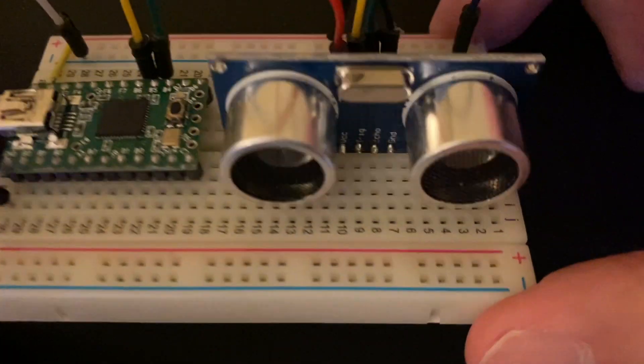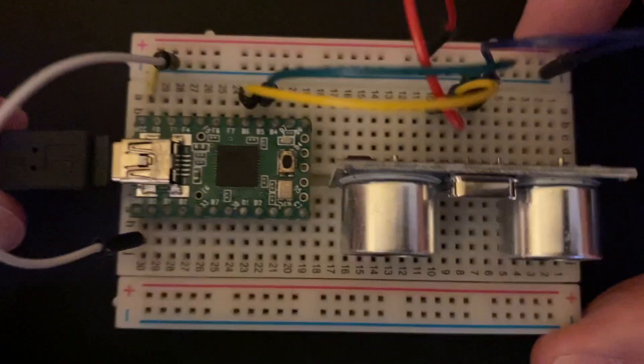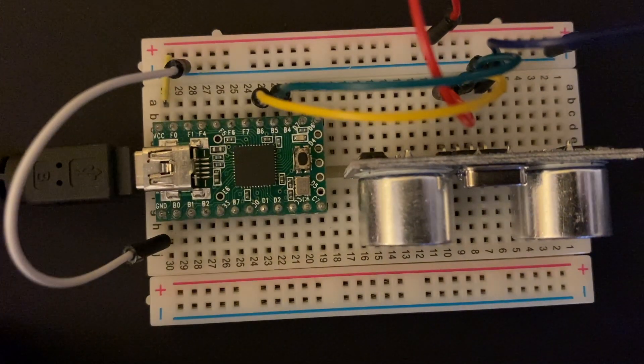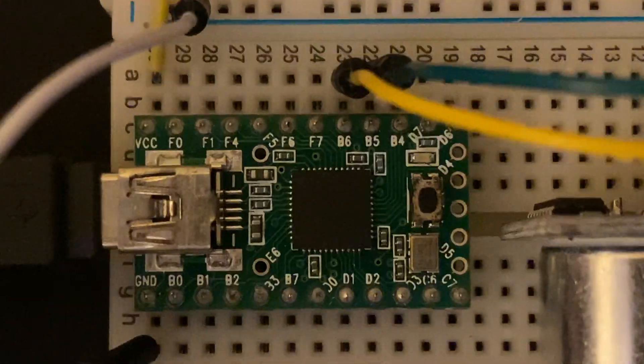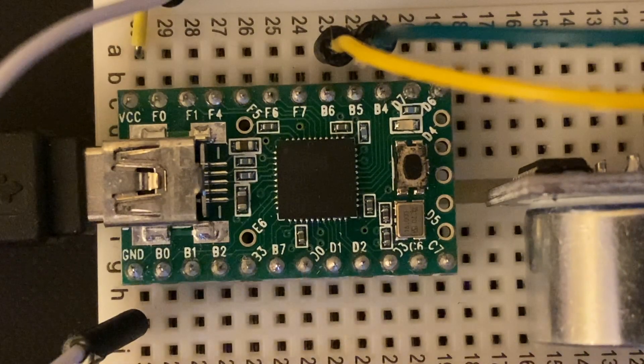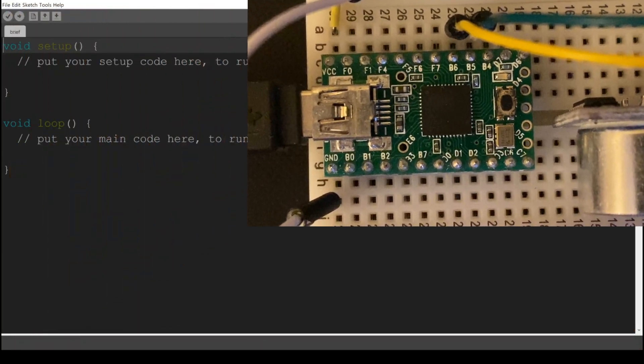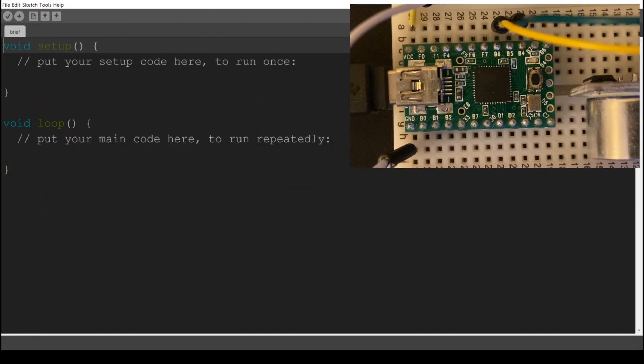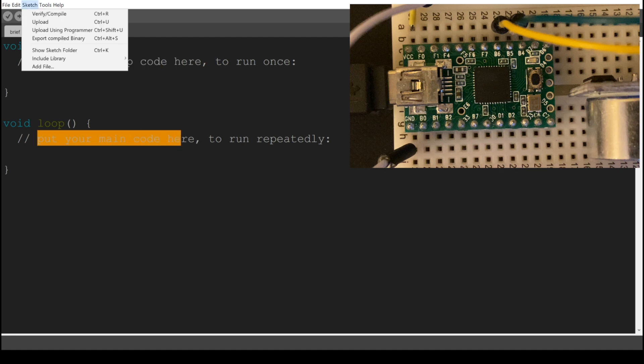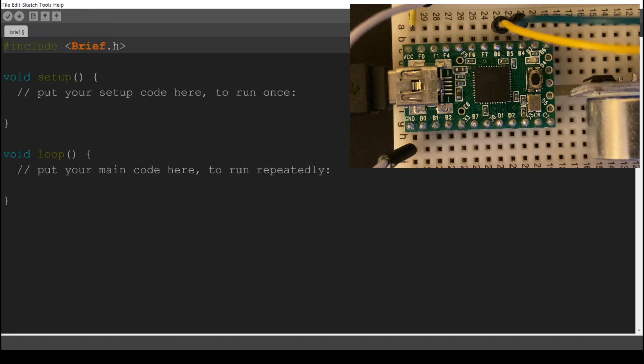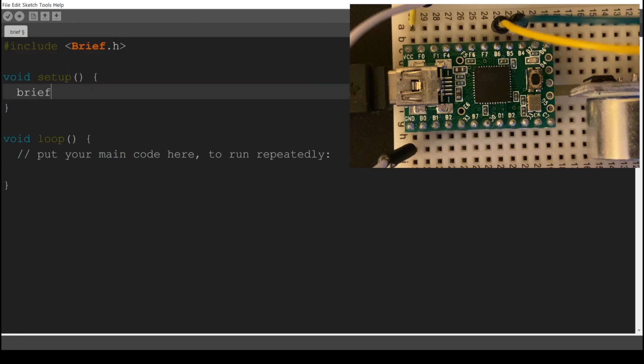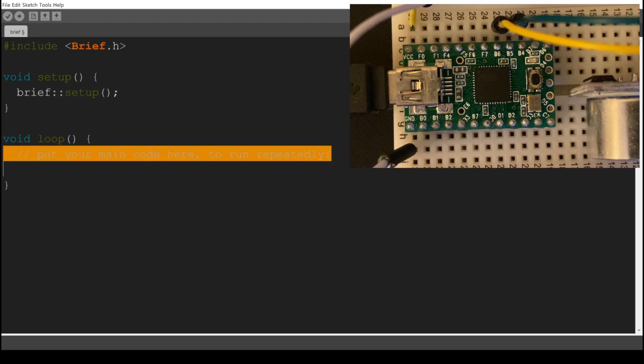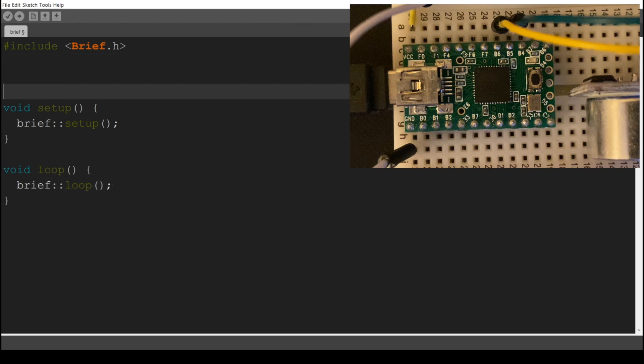For the demo, we're just going to use this PJRC Teensy with this sonar sensor. To get started though, kind of the hello world, we're just going to control the LED on this board. First of all, it integrates with the Arduino IDE. It shows up as a library that you can just add. And normally when you open a blank sketch in Arduino, you just get this setup function and this loop function. And if you just tie Brief into those, then it will set up the VM and it will listen in the loop for bytecode to come over the serial connection.